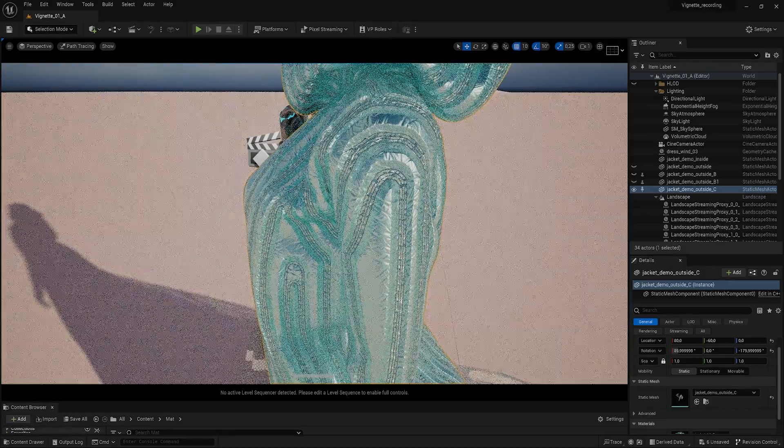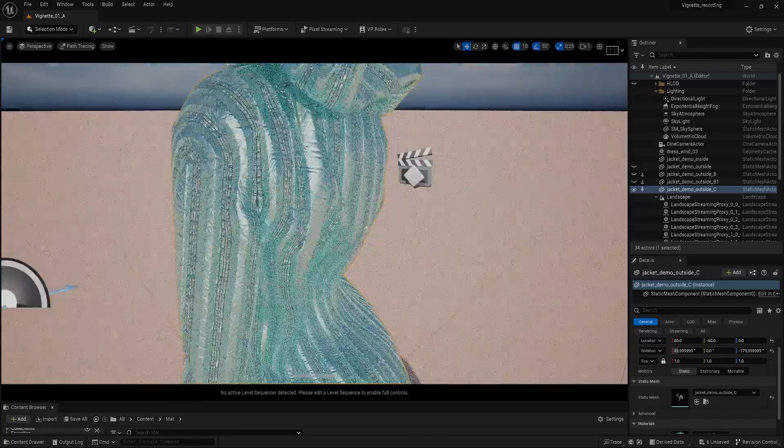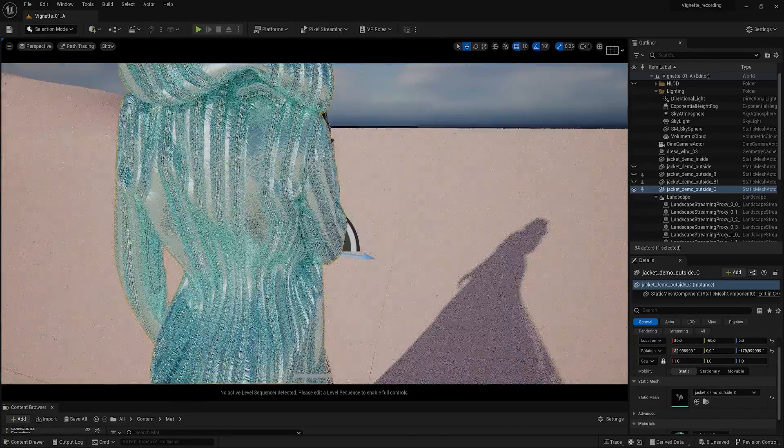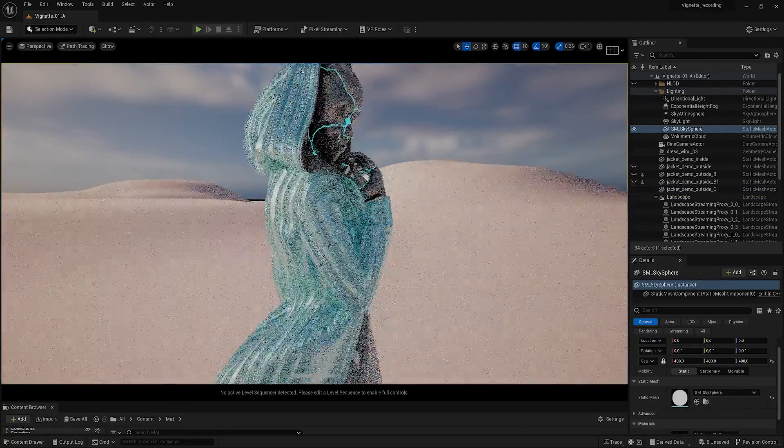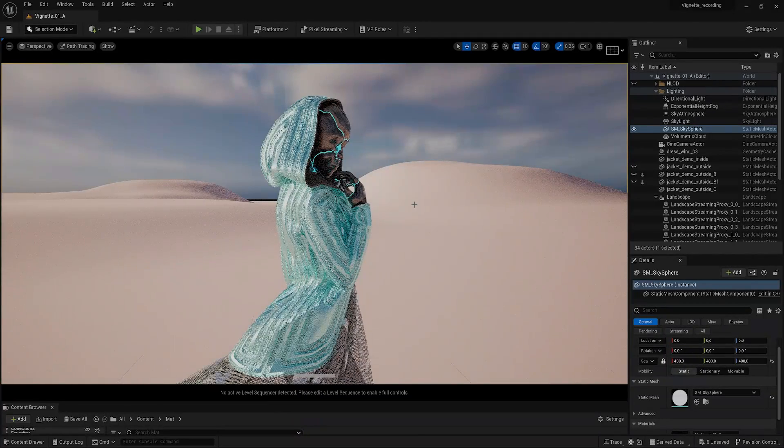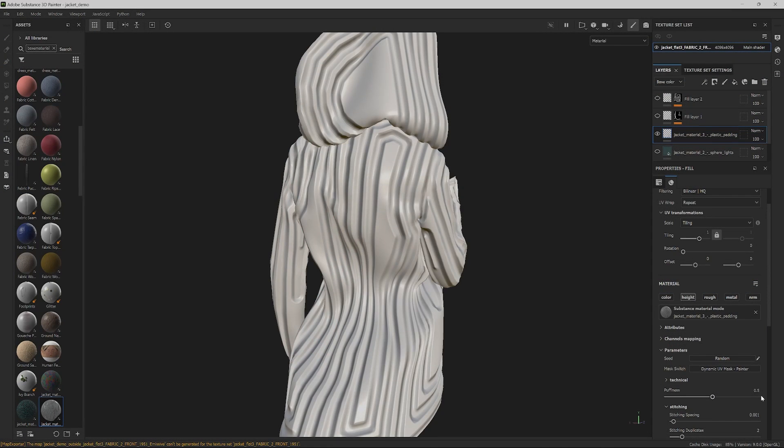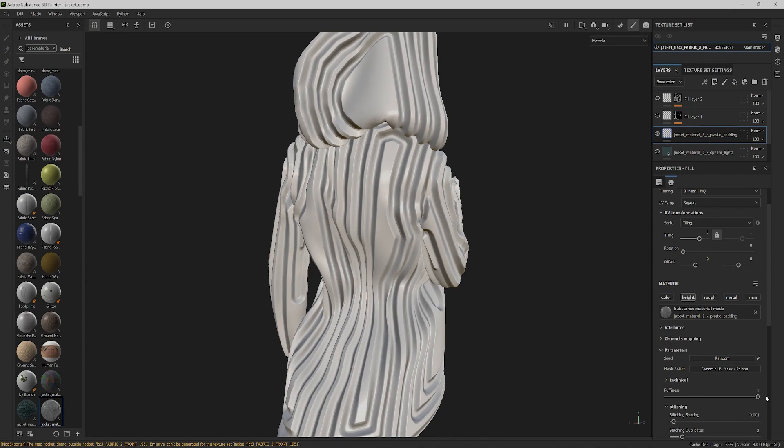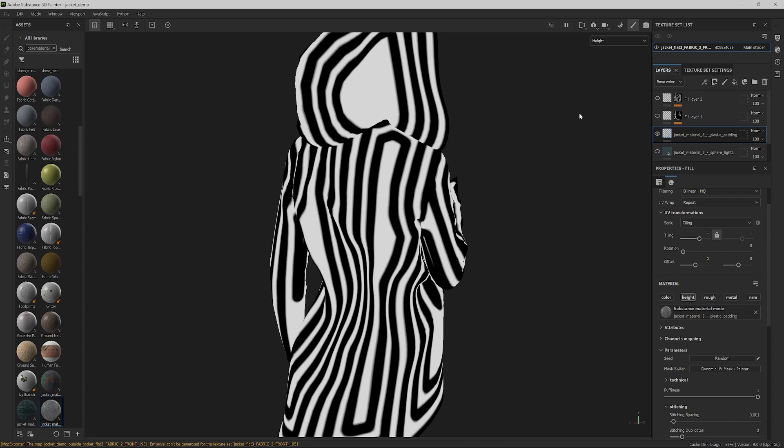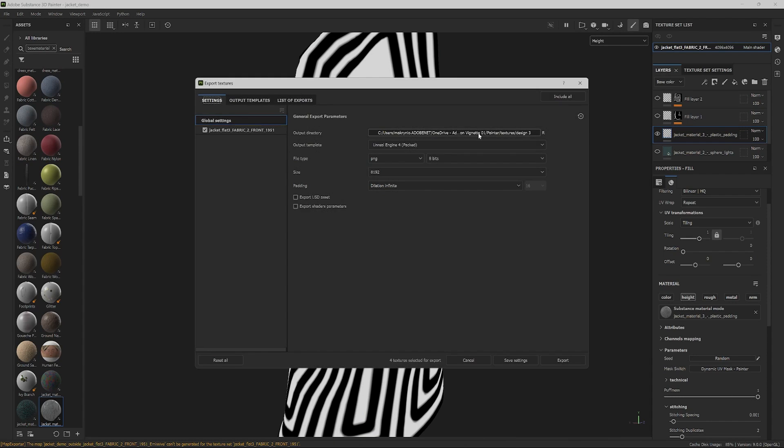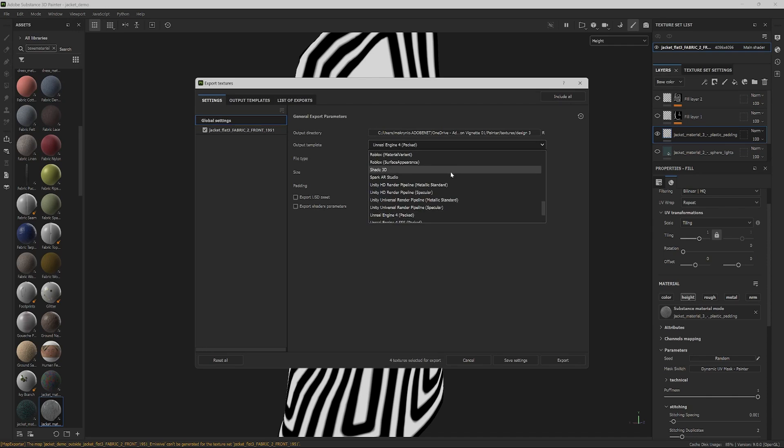This will give us an approximation of the final render. There's one more thing we need here. Let's momentarily go back to Painter to export a height map. We can take this into Unreal to use as a displacement map. Isolate the height channel and increase the puffiness to 1.